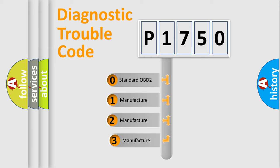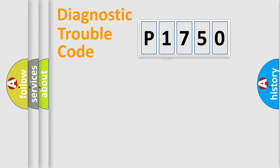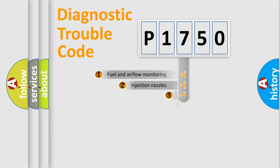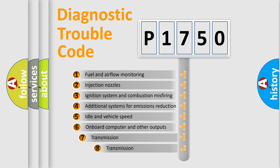If the second character is expressed as zero, it is a standardized error. In the case of numbers 1, 2, or 3, it is a manufacturer-specific error. The third character specifies a subset of errors.